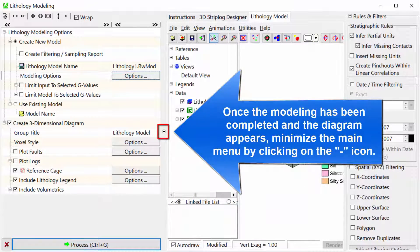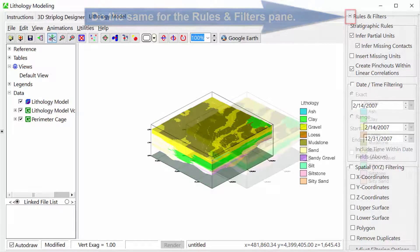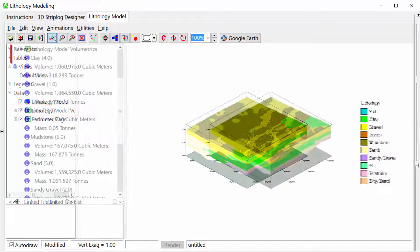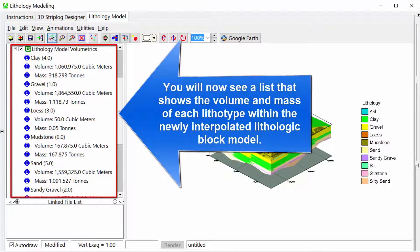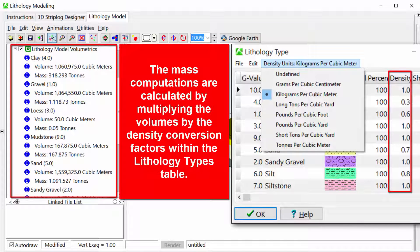Once the modeling has been completed and the diagram appears, minimize the main menu by clicking on the minus icon. Do the same for the rules and filters pane. Expand the lithology model volumetrics item within the RockPlot3D data tree. You will now see a list showing the volume and mass of each lithotype within the newly interpolated lithologic block model. The mass computations are calculated by multiplying the volumes by the density conversion factors within the lithology types table.